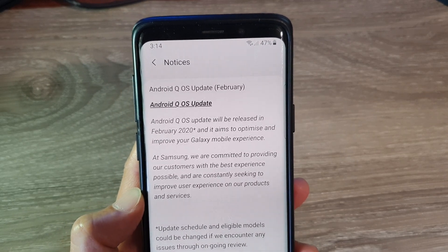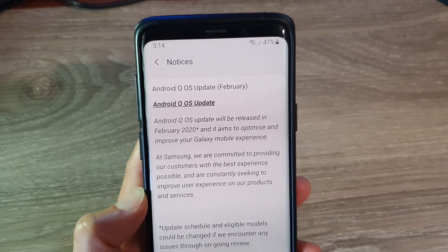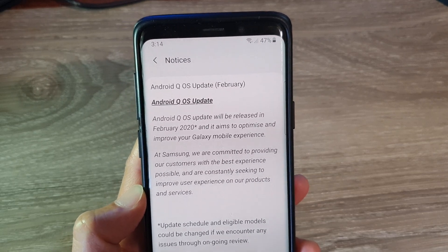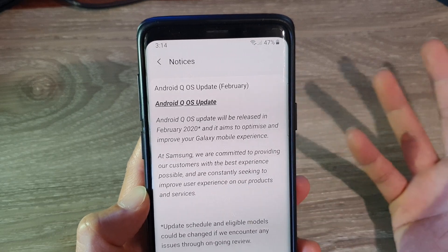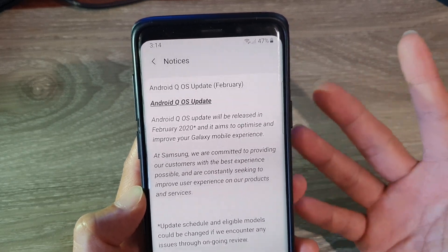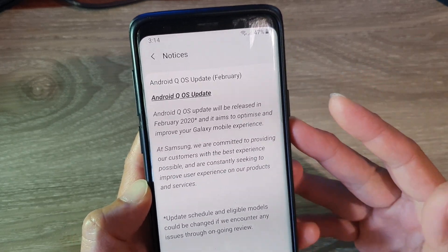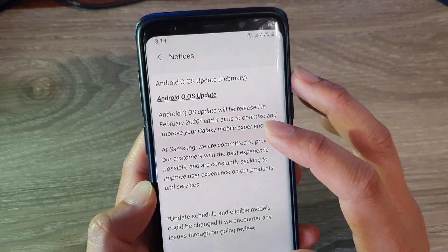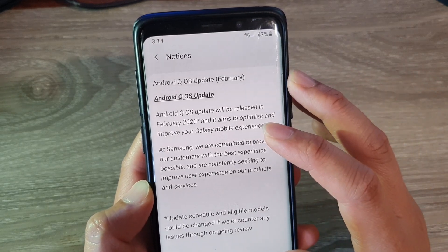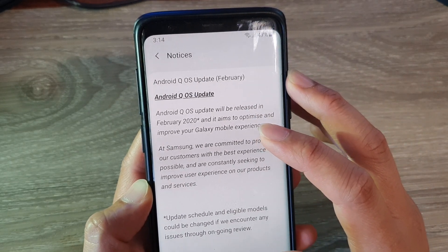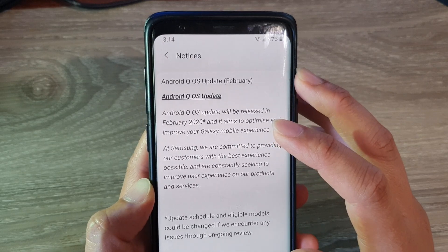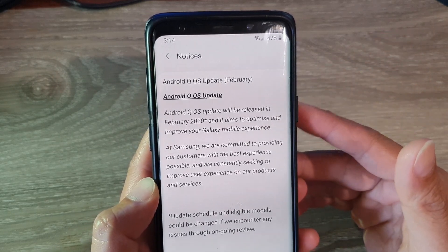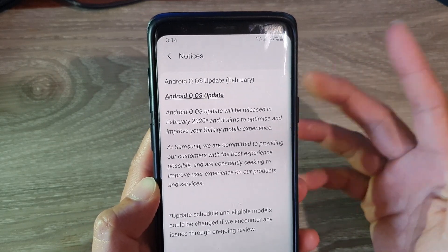Now this is also depending on your network carrier. If they have a new update they will push the update through to your phone, but if they are a bit slow then it may take some time for you to get the update. But as soon as we get to February, a lot of people will start getting the Android 10 update for the Samsung Galaxy S9 or S9 Plus.